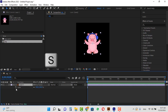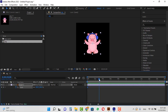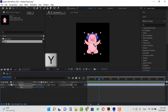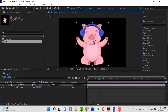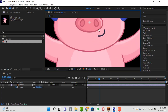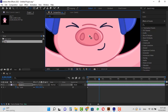Hit S and create a keyframe for scale. Suppose you want to zoom on this image in 3 seconds. I take the CTI to second 3, and before zooming we must place the anchor point exactly where it's supposed to be zoomed. I want to zoom in on the middle of the pig's nose. So I hit Y and move the anchor point and place it exactly in the middle of the nose.